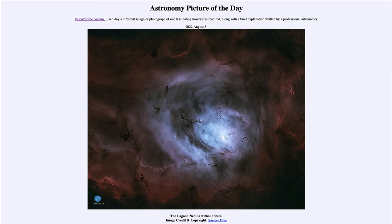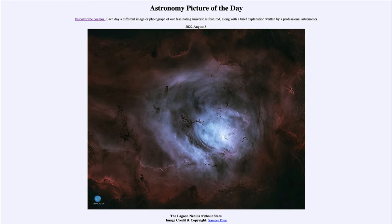The Lagoon Nebula is about 5,000 light years away from Earth. As you look at this image you don't see any stars, and that is because the stars have been removed from the image in order to allow the dust and gas to stand out a little bit more without the distraction of the stars. While there are actually many stars within this area, they have been digitally removed.